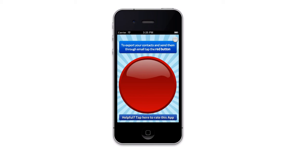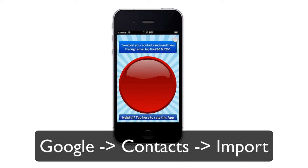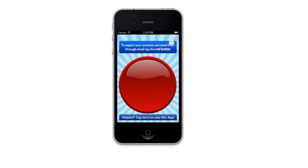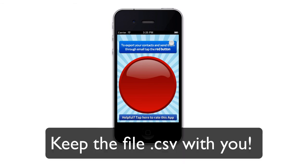Once you get the file attachment on your PC or Mac, you can open it with Excel or just go to Google Contacts import. It is very fast and simple, and you can also keep a hard copy of your contact list.